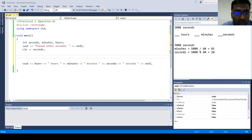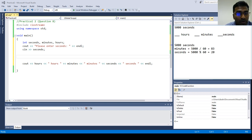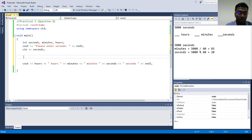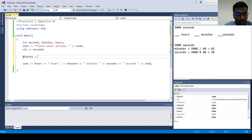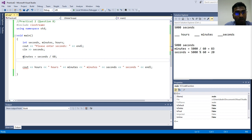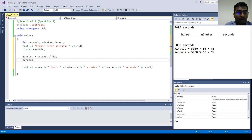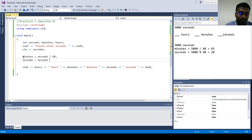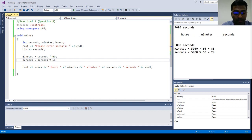So we repeat the same process again for hours. So the minutes is equal to the seconds from the user input divided by 60. And then the seconds, means the remaining seconds, will be seconds remainder of 60.